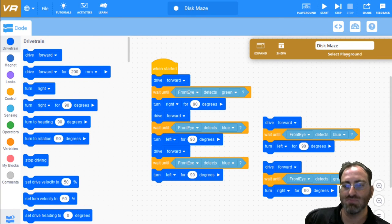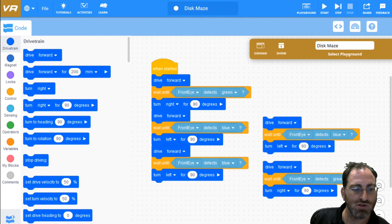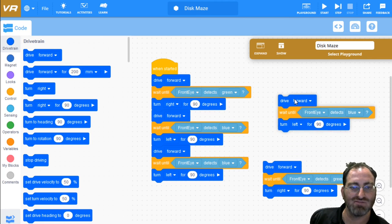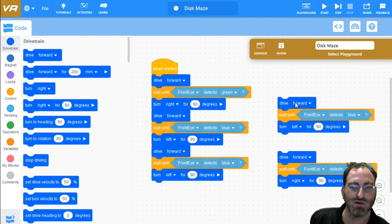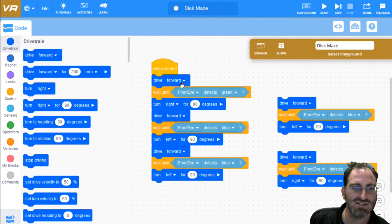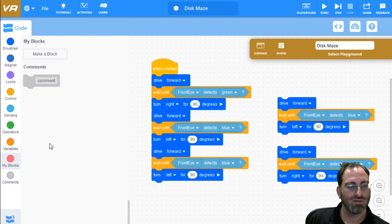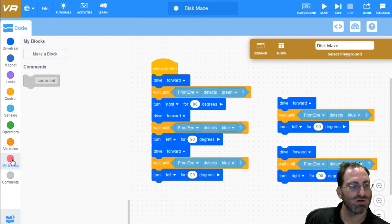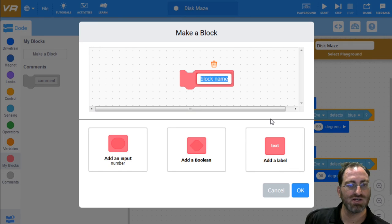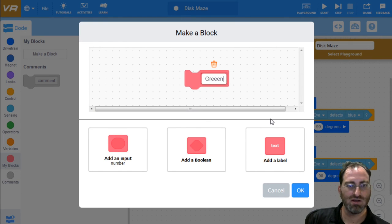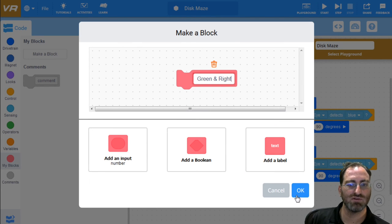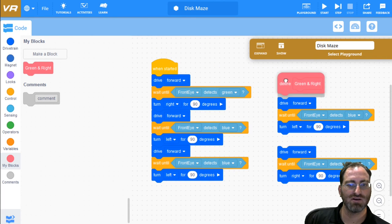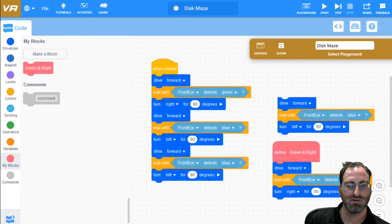One cool enhancement you can make to this code is that you can add some modularization. And by modularization, I mean that we have these packets, these paradigms, these short algorithms for doing a specific thing. Go forward, detect blue, and then turn left, or go forward, detect green, and then turn right. Well, we can package these inside functions. And then we could call the functions instead of calling these three lines over and over again. And the way you make a function is you go to the my blocks tab, you click on make a block, and then you give your function a name where it says block name. We can call it green and right, because whenever we see green, we want to turn right.